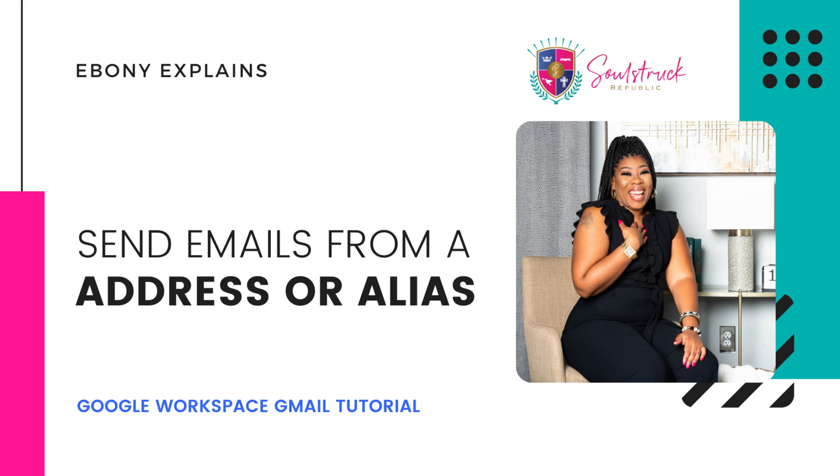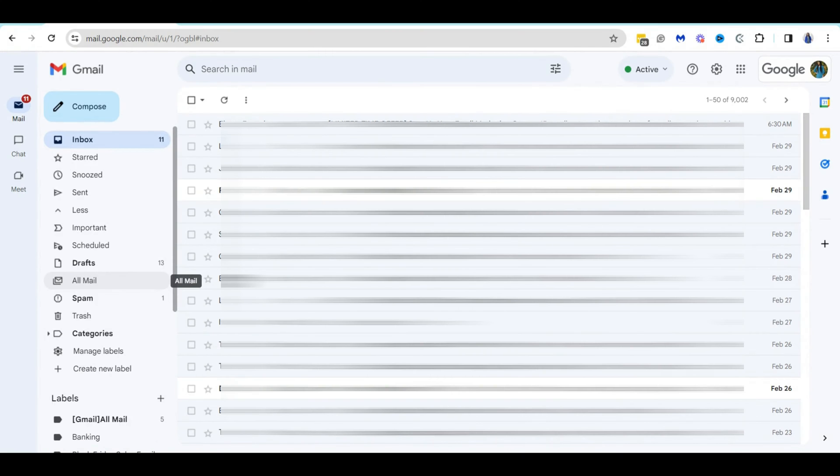Hey guys, welcome back to my channel. It is Ebony Yvonne and I am back with another tutorial for you. In today's video, I'm going to show you how you can send emails from an email alias.